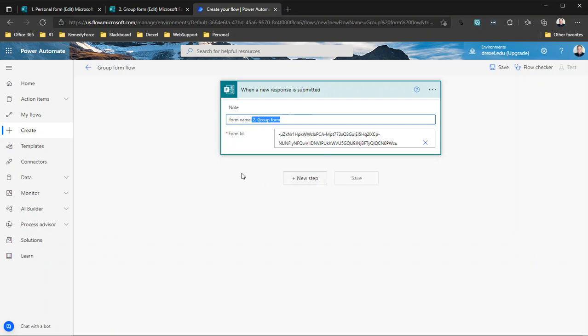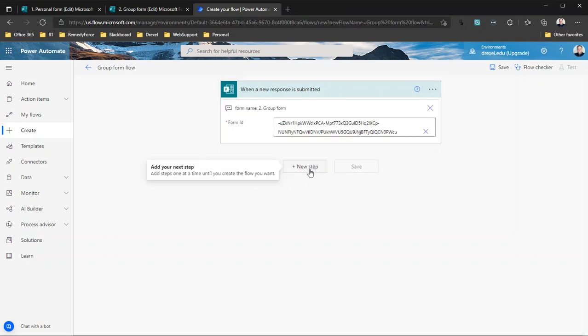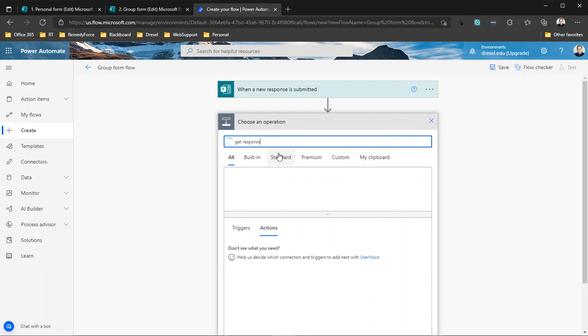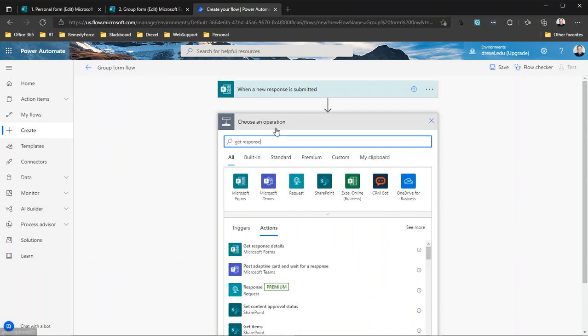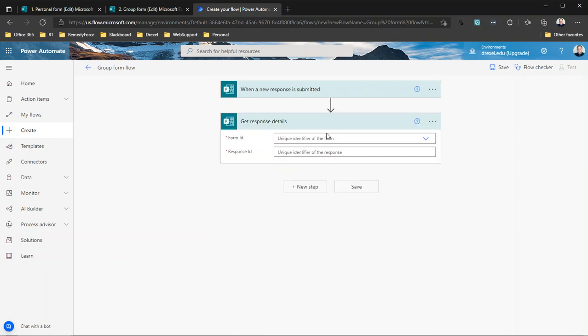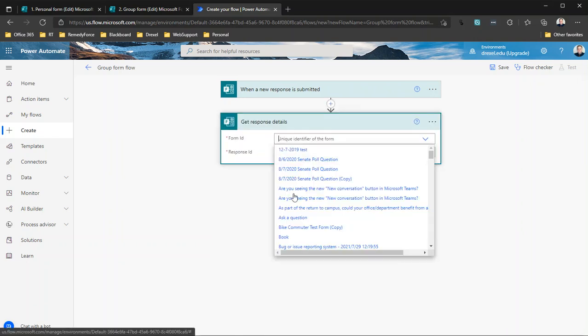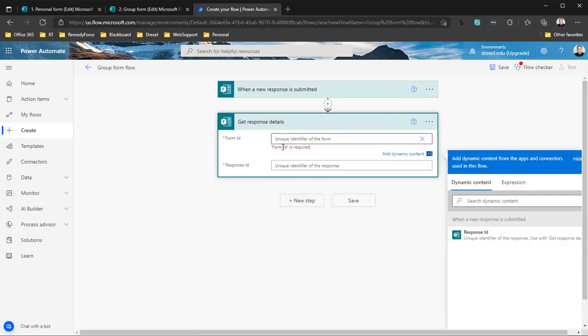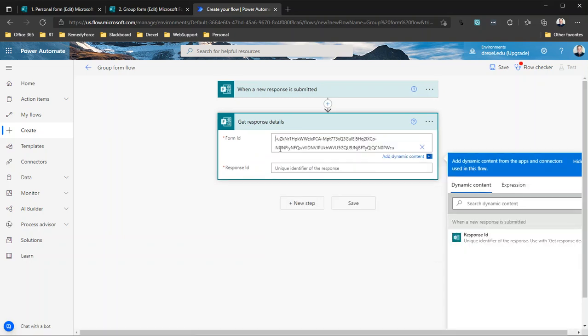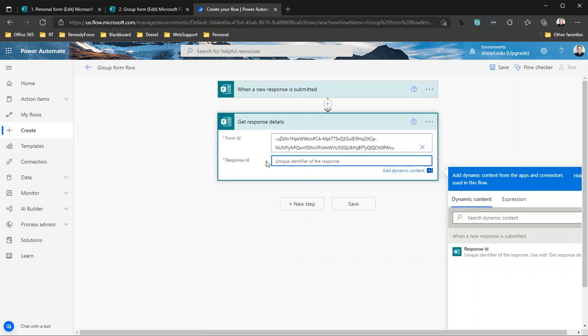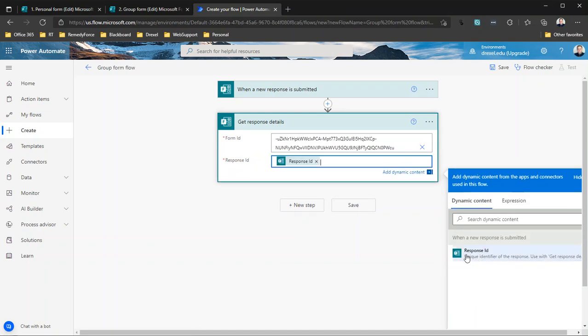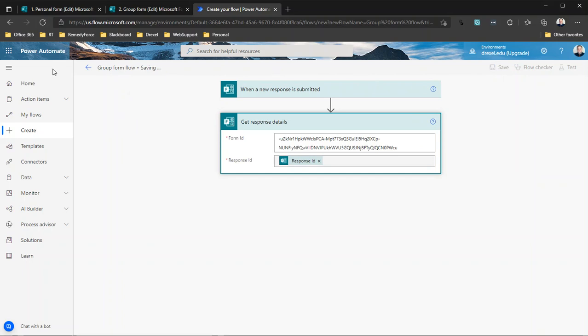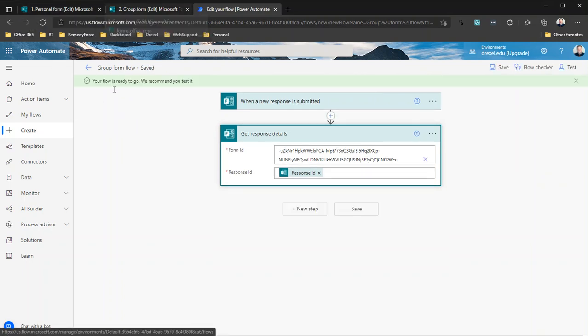And again, we're going to add that same step here to get response details. And again, I need to select all the way at the bottom 'Enter custom value,' paste in that same big ugly form ID, and in the response ID I'm going to again select the response ID from the trigger.